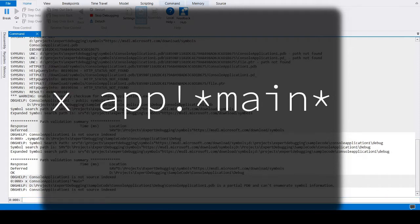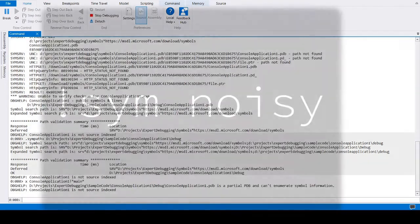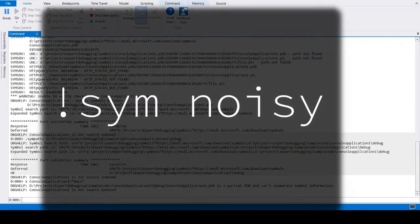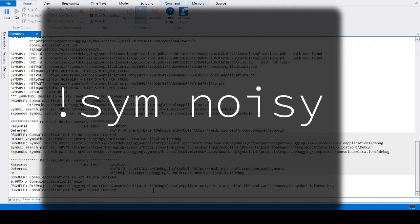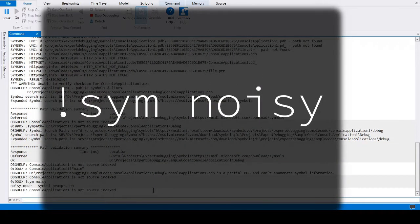Symbol loading can be made verbose, which is especially useful if symbols have failed to load.